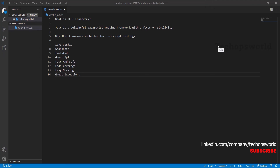The next point is that Jest is isolated. Tests are parallelized by running them in their own process to maximize performance. The next point is a great API — from 'it' to 'expect', Jest has the entire toolkit in one place. Jest is also very fast and very safe.